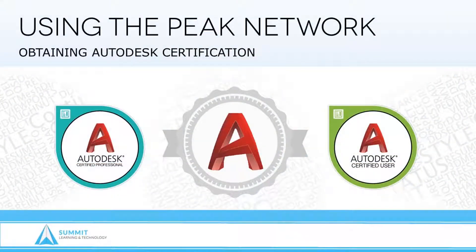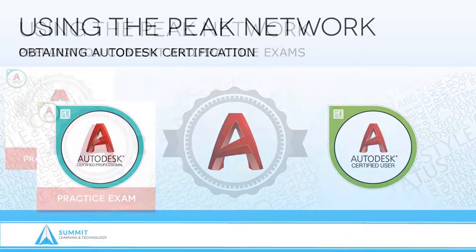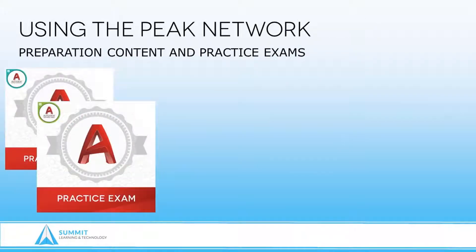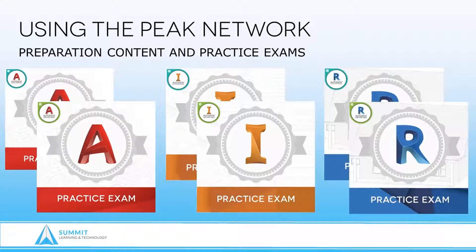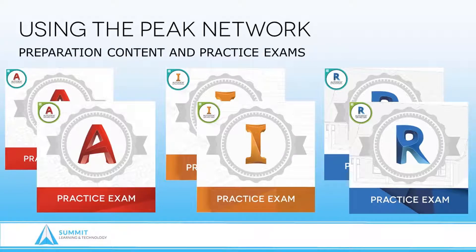At Summit Learning and Technology, we understand how important achieving certification can be to you. It is our goal to help you obtain your certification with guides and practice exams that have been specifically written to cover the official certification objectives published by Autodesk.